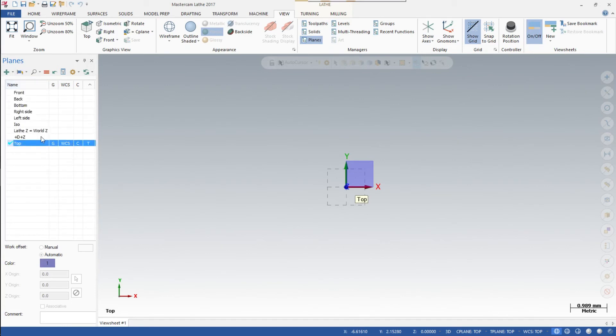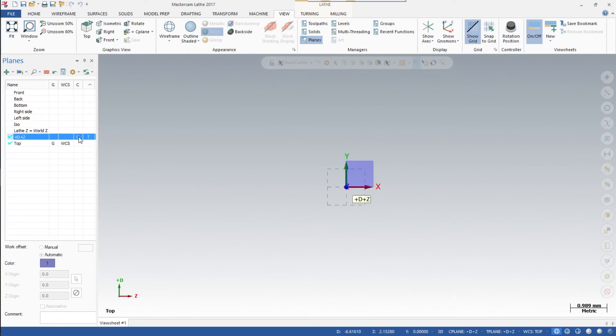Make sure that for +D+Z, the C for Construction Plane and T for Tooling Plane are both highlighted in that screen. Down here you'll see your +D and +Z.